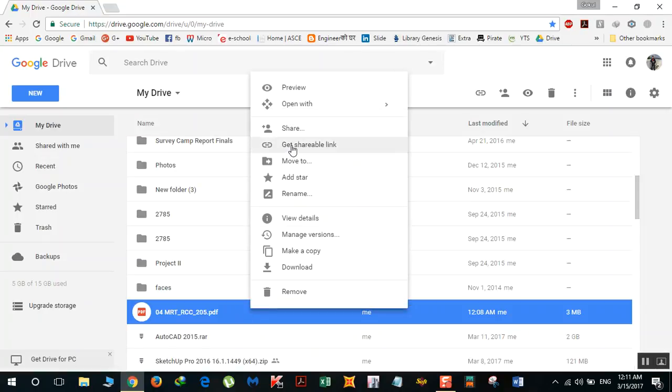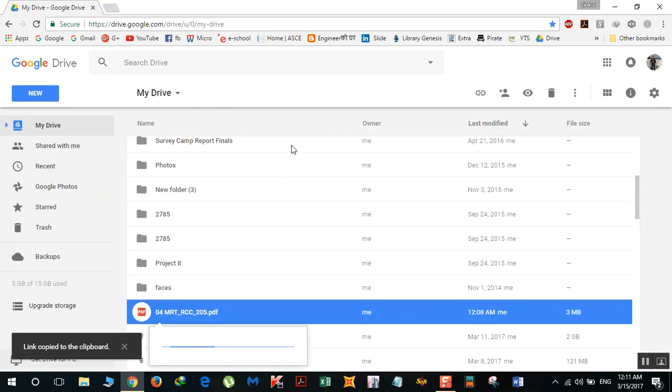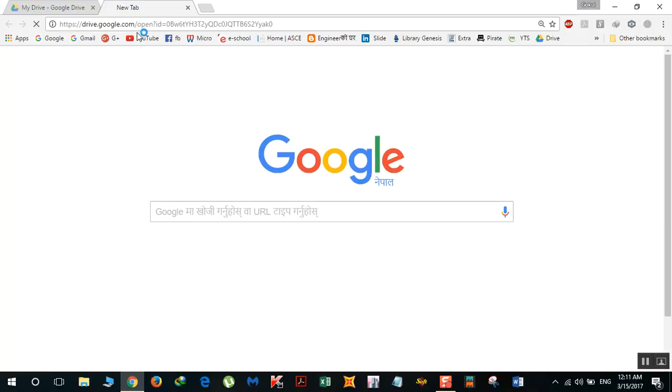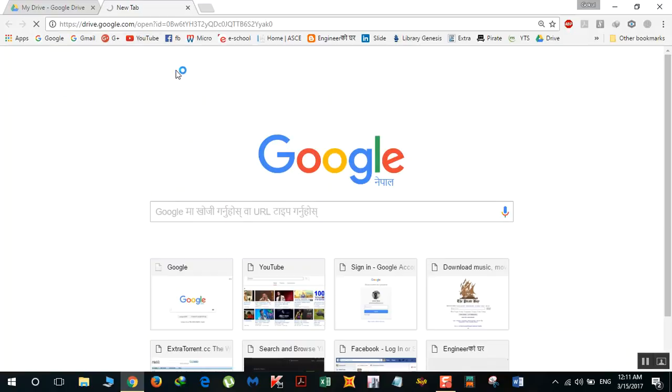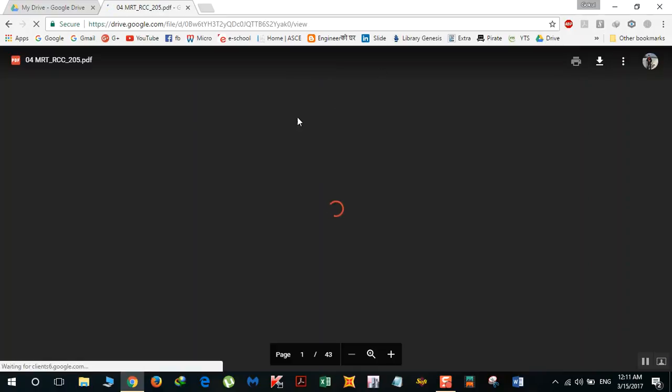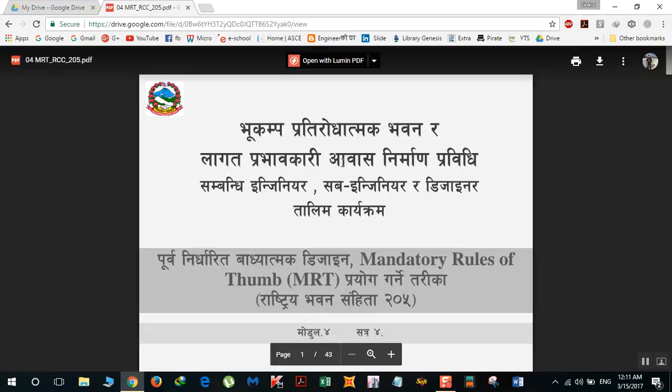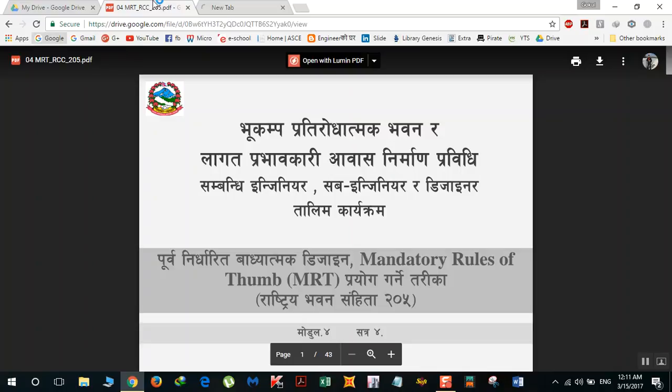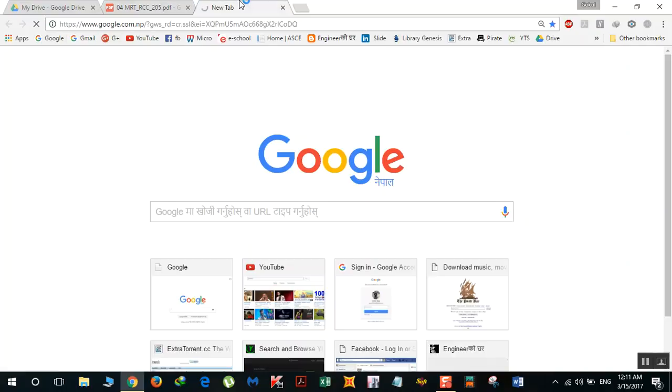Once you get this link, you can send it to anyone you want to share the file with. When they click on it, they'll be directly led to your file. Now, if you want to shorten this link because it's very large, you can use Google URL Shortener.